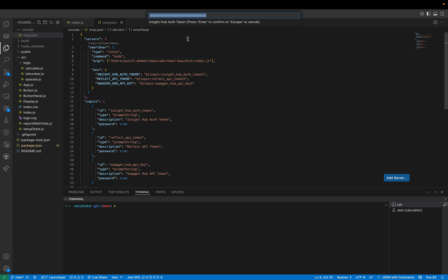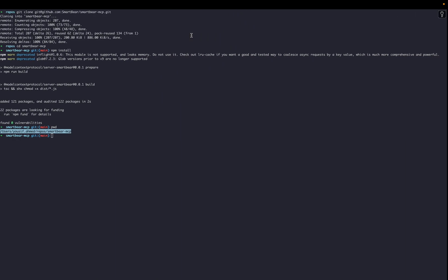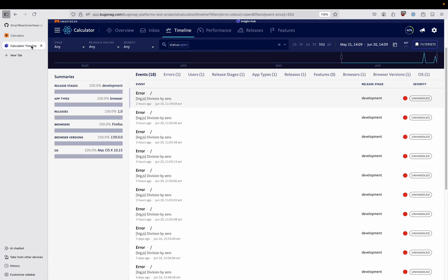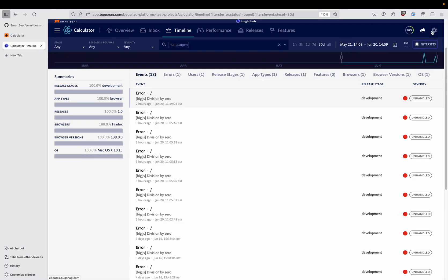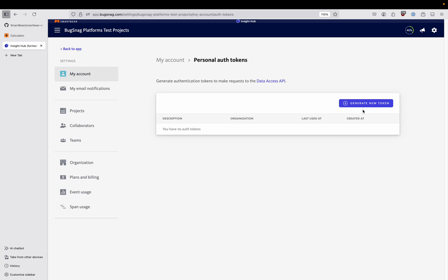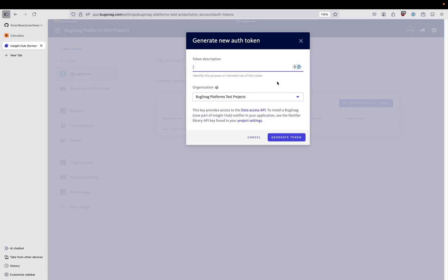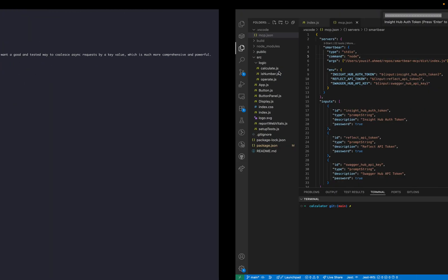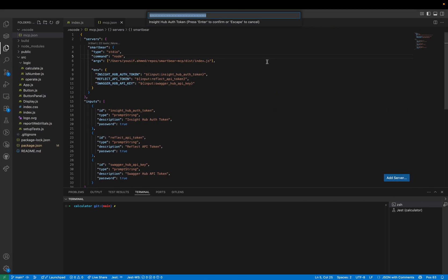We're now prompted for our Insight Hub auth token. To generate an auth token you can go to your Insight Hub dashboard, go to my account personal auth tokens and click generate new token. Let's call it SmartBear MCP server, let's copy that token and paste it into the prompt here in VS Code and hit enter. We're not using the Reflect API so we'll just hit escape here.